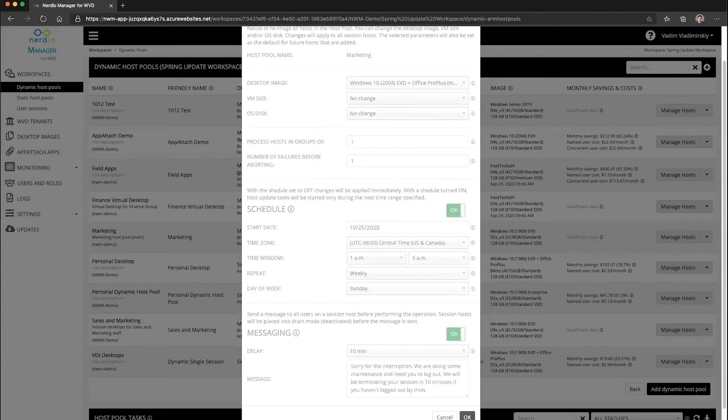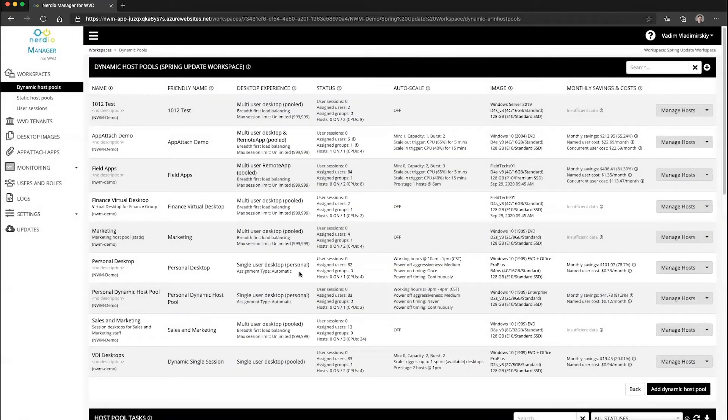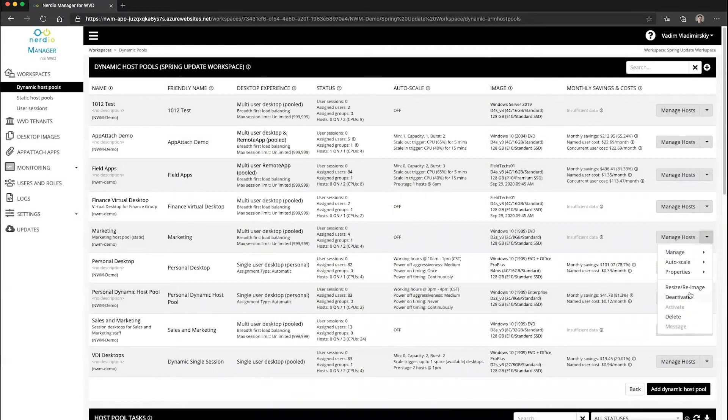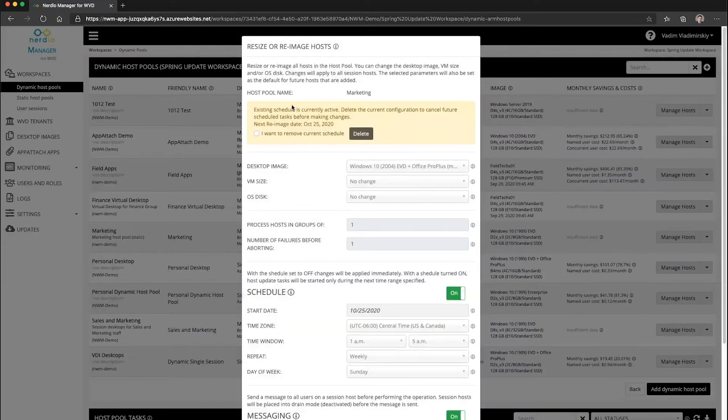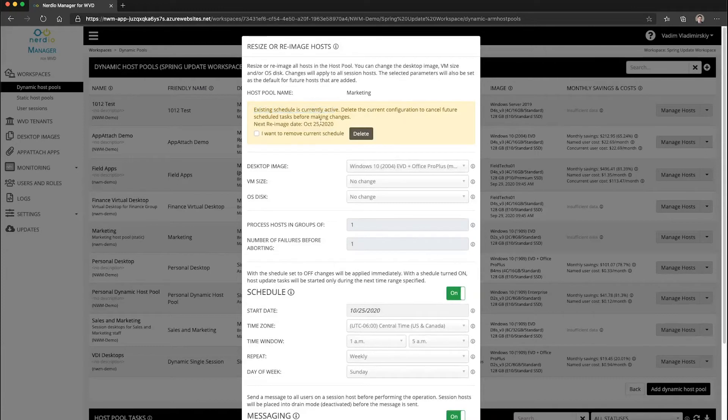So if we click OK, this is going to apply this recurring schedule to the host pool. And if we were to go back into the resize re-image dialog box, you can see that it's now telling us there is an existing set schedule that's currently active and is going to be effective October 25th between 1 and 5 a.m.